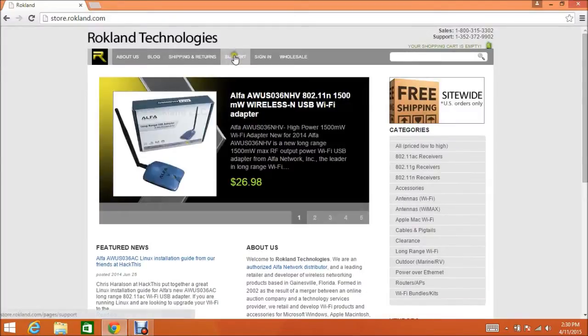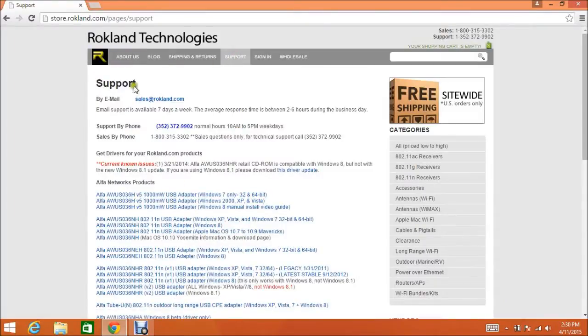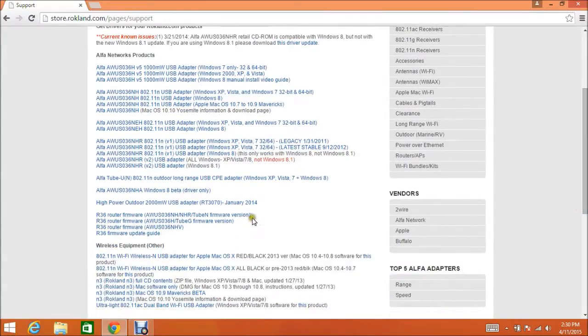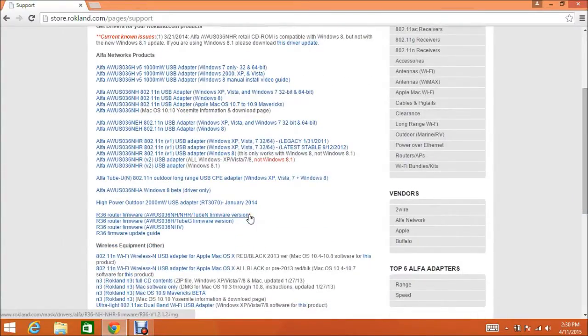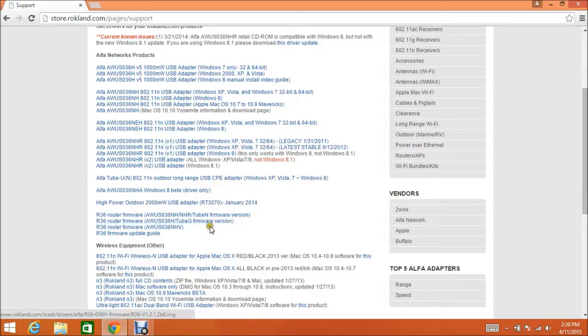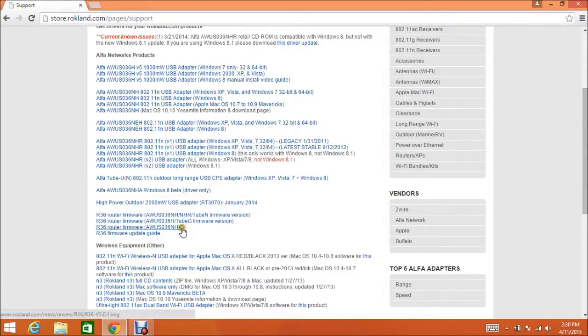On the Rockland website, click the support link and on the support page, scroll down and you'll see we have three different versions of the firmware. This first one here supports the AWUS036NH, the NHR, and the TubeU-N. This second version supports the AWUS036H and the TubeU-G. And this third version supports just the AWUS036NH-V firmware.